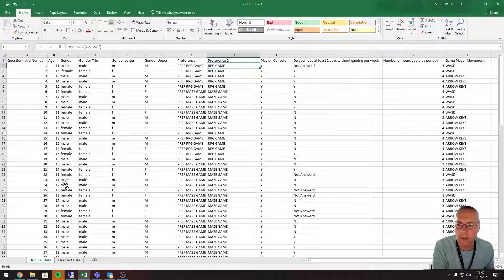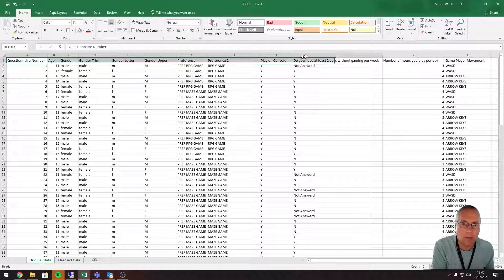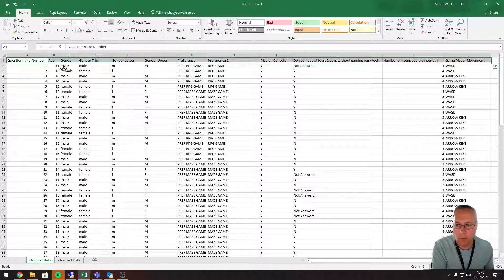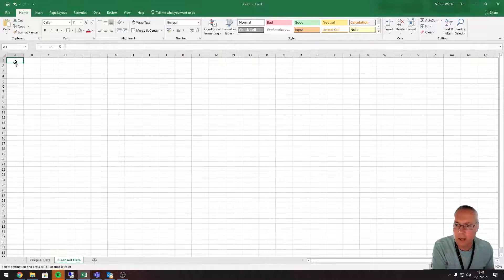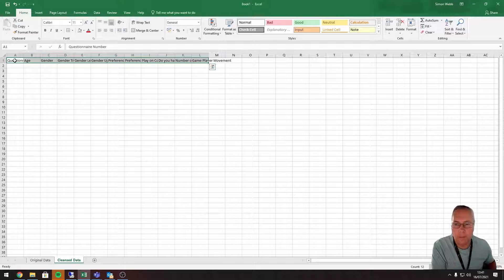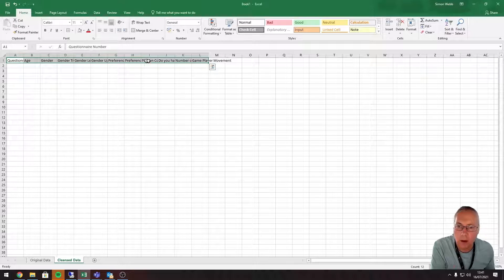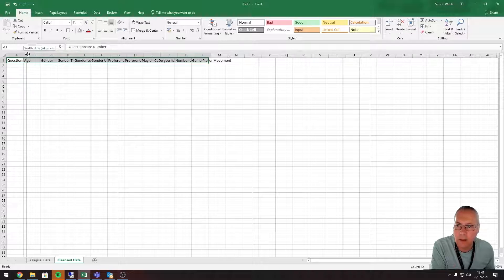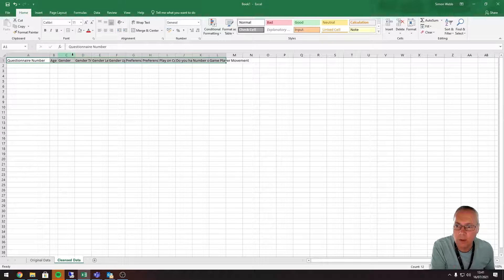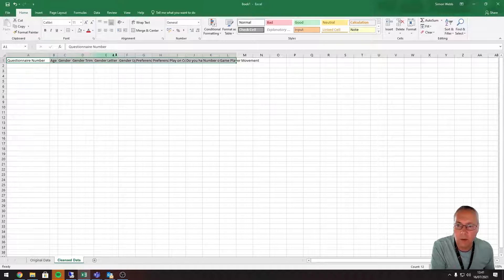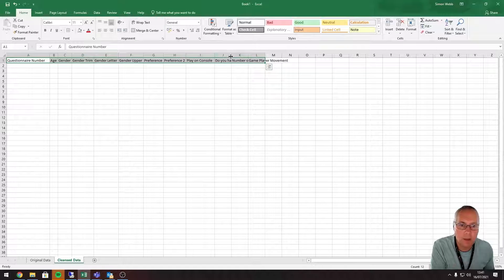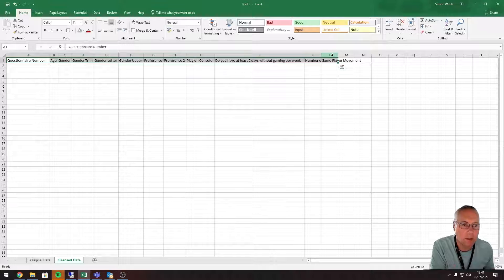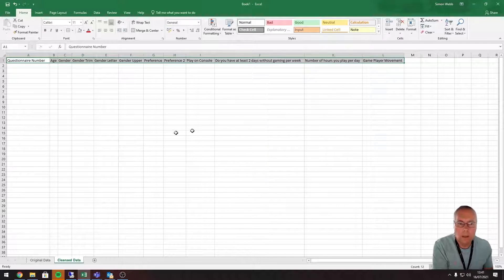The first thing I'm going to do is go back and copy the headings from the top of each column — regardless of whether or not I need them. I'll right-click and copy, or use Ctrl+C. You know you're copying when you get the dancing ants around the selection. I'll go to the cleansed data sheet, click in the first cell, and press Enter. The columns are too narrow, so I'll double-click between columns to make them wide enough to display the headings.